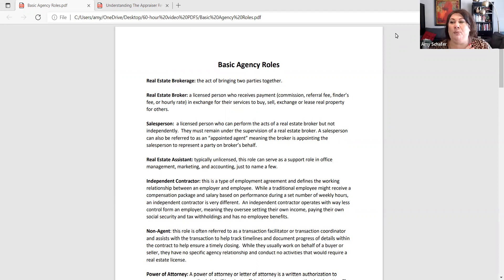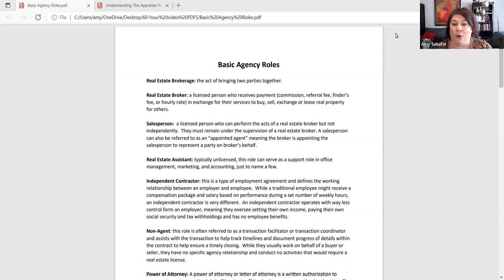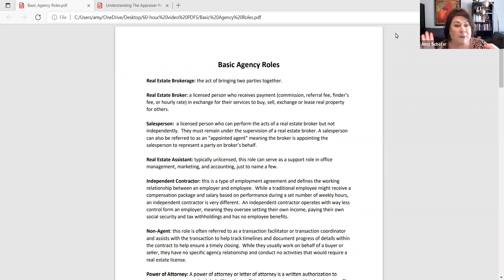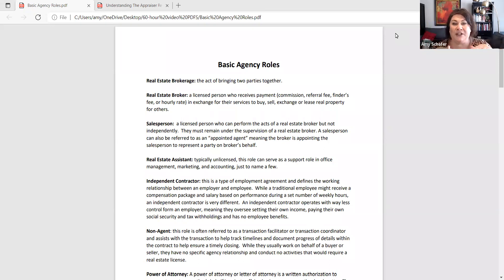That allows the broker to pay their salesperson, who cannot work independently. They must work under the supervision of a real estate broker. That allows the salesperson to get paid by the broker according to their independent contractor agreement. A salesperson can never get paid directly from a client. All monies and contracts have to go through the brokerage, and the salesperson must work underneath the broker.